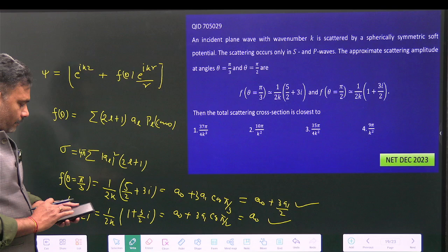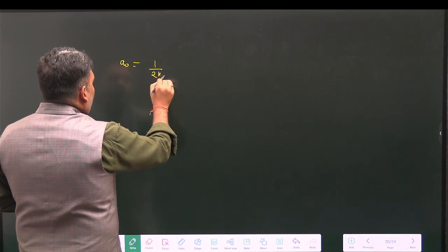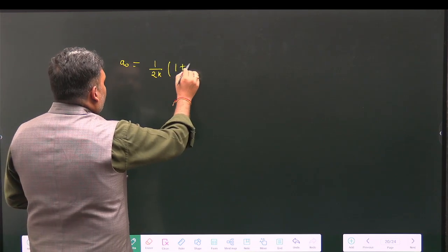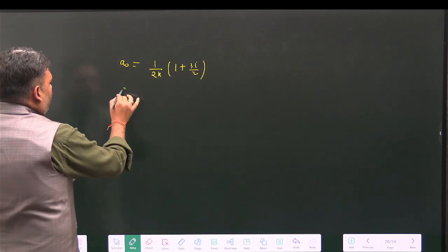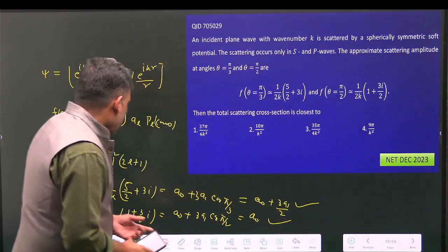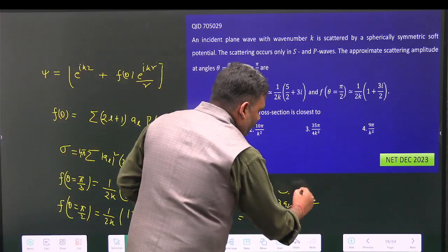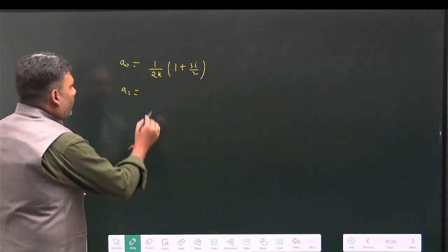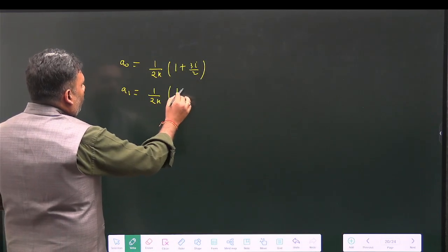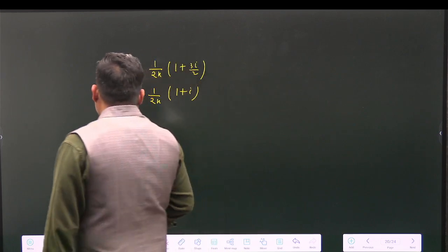Solving the two equations, the value of a₀ = (1/2k)(1 + 3i/2), and substituting this back into the first equation, we find a₁ = (1/2k)(1 + i). These are the partial wave amplitudes for l=0 and l=1 respectively.